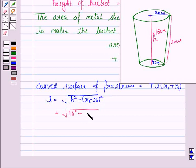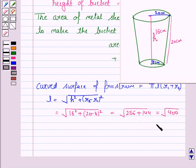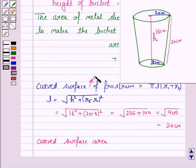Now substitute the values of H, R2, and R1 in this formula. L = √(16² + (20 − 8)²) = √(256 + 144) = √400 = 20 cm.